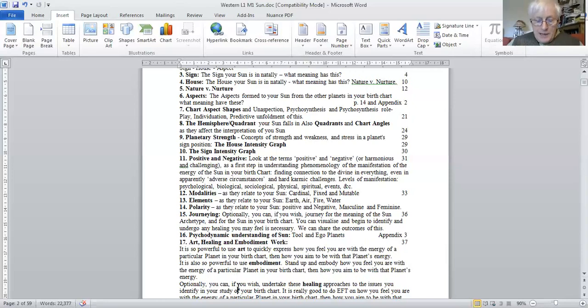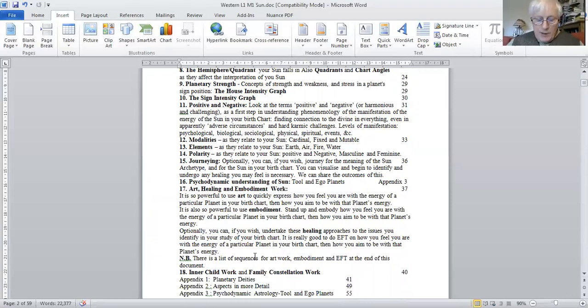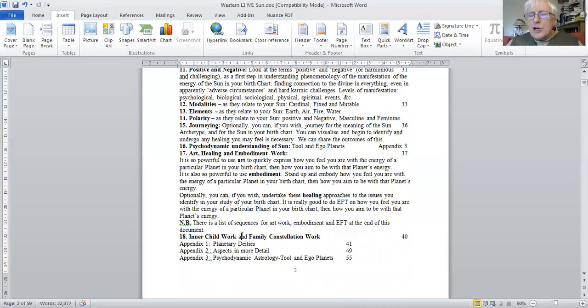And as I said, we use healing approaches, particularly EFT, in these webinars.